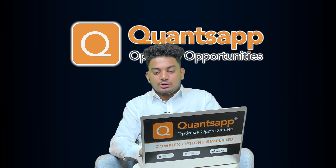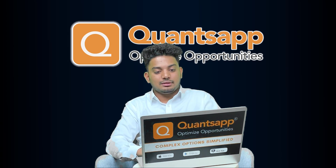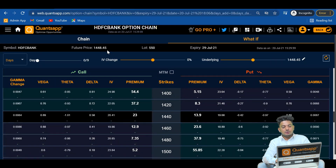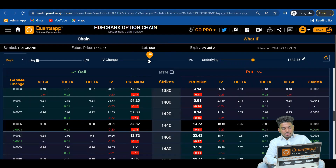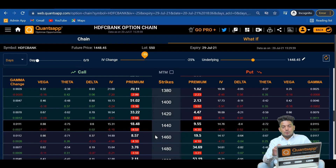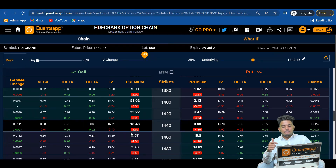First, let's try to understand the impact of implied volatility on our options using the option chain what-if analysis. I have selected HDFC Bank, futures price is 1448.45. Now if we focus on the 1440 call and put — the call is trading at 23 and put is almost trading at 14 rupees. Now using the IV slider, let's understand the impact of IV on our premiums. If the IVs cool down by 25% from here, keeping the futures price the same and not touching the day slider —